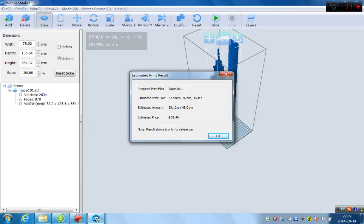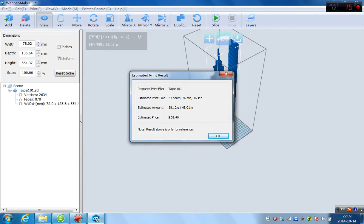And it takes 44 hours, 46 minutes to print it. And the estimated amount 381 grams material. You can use Wanghao material, which is most suitable for our printer. And the estimated cost will be 51 RMB, which means about $6.